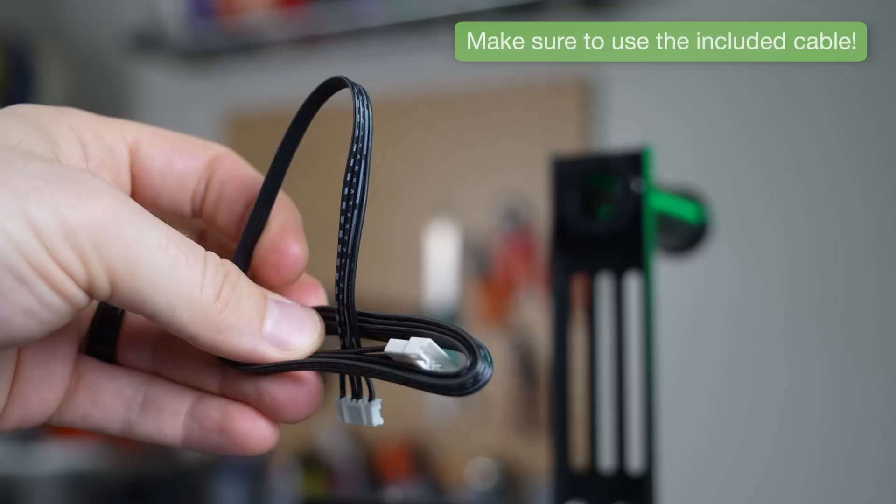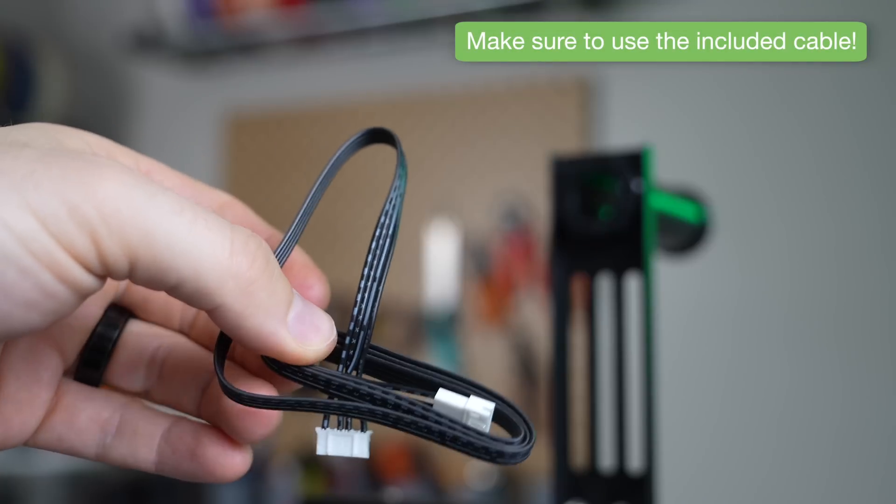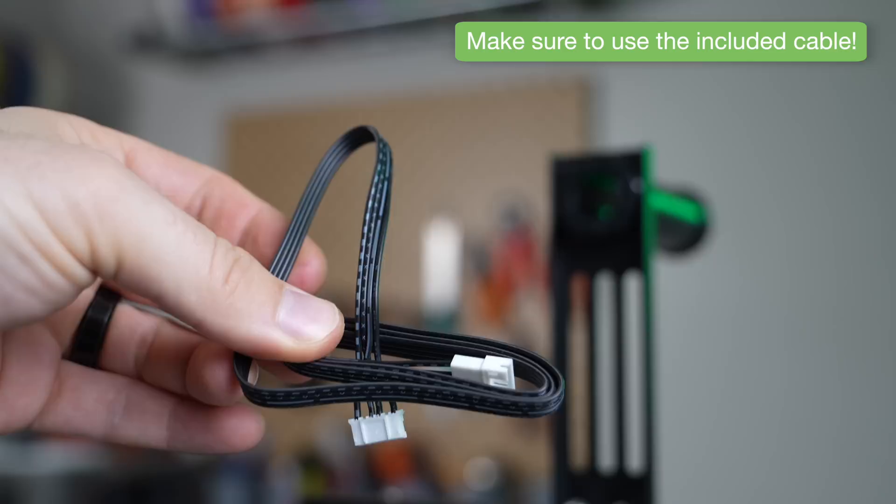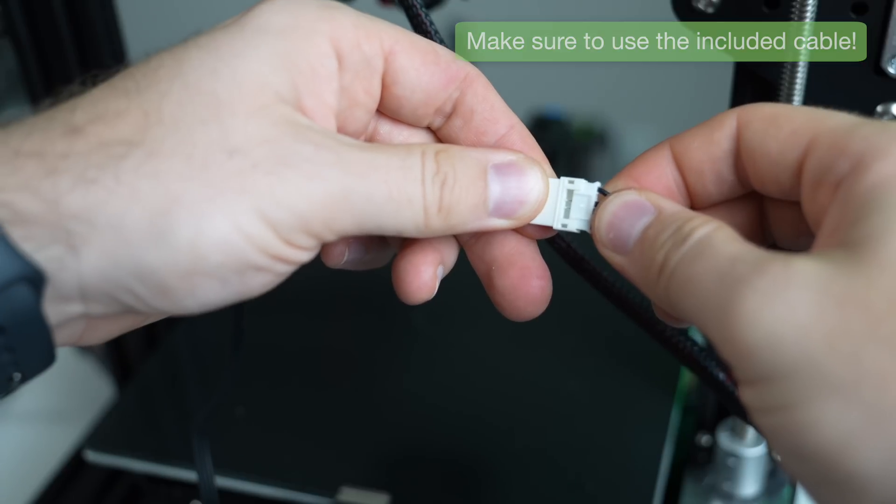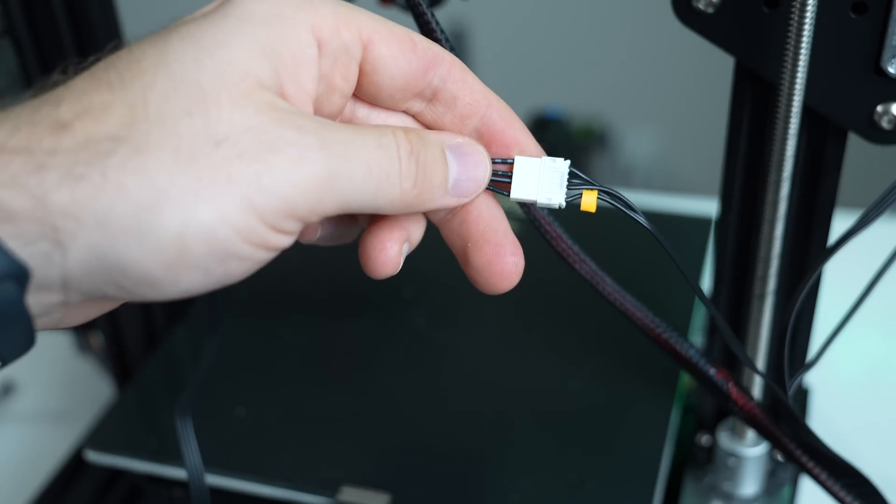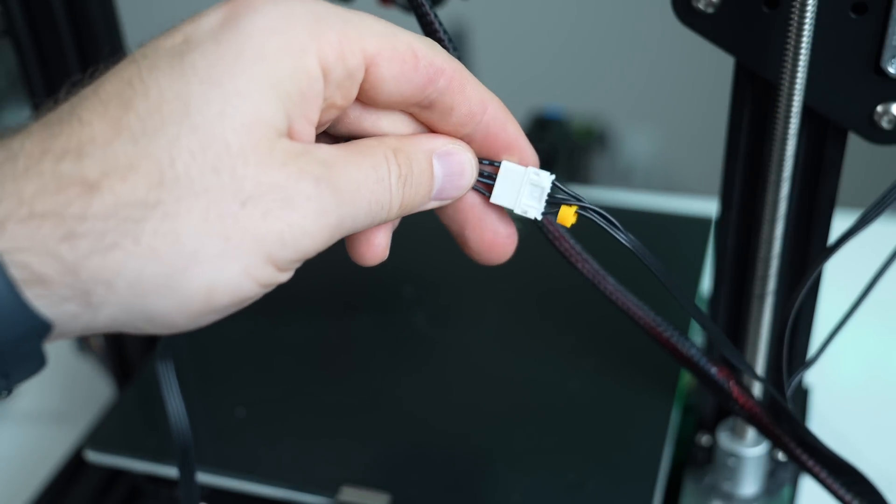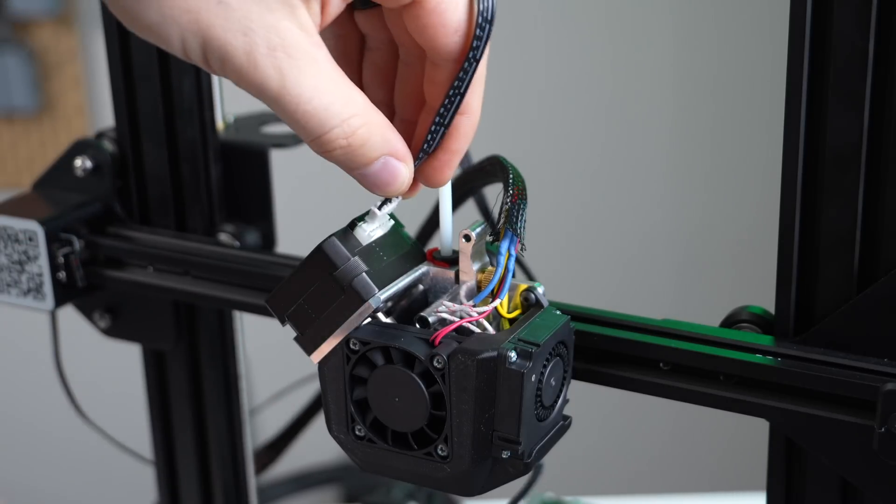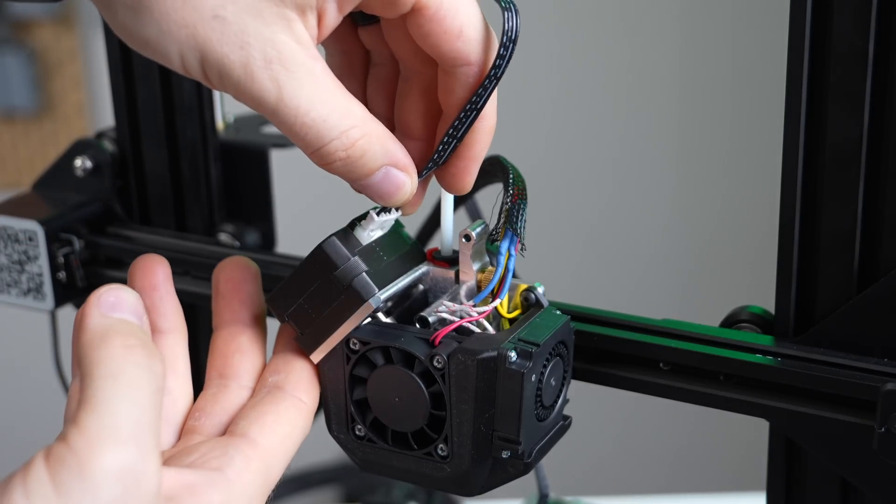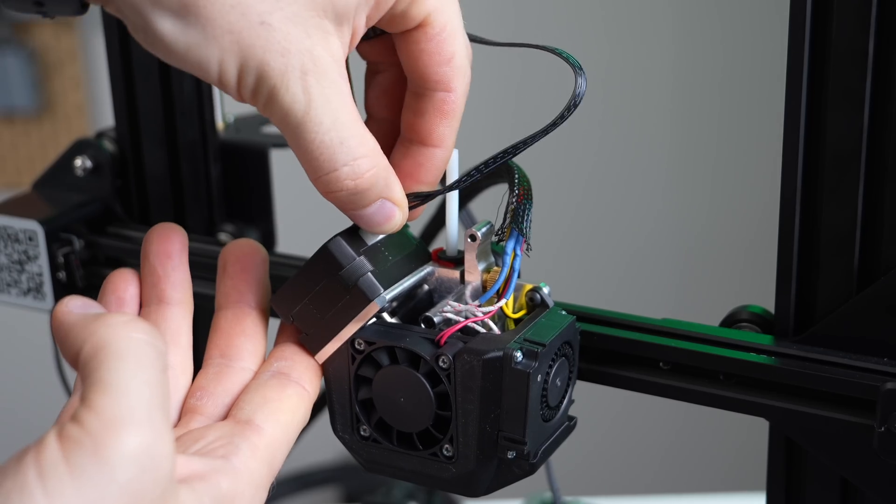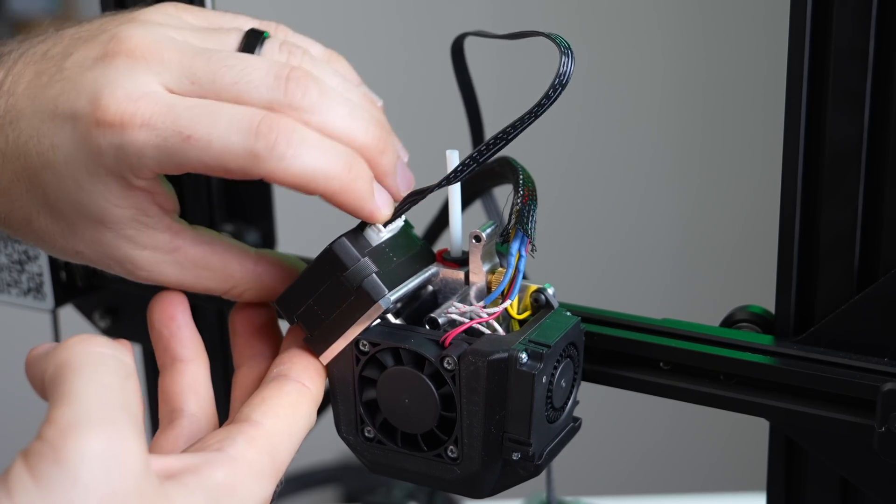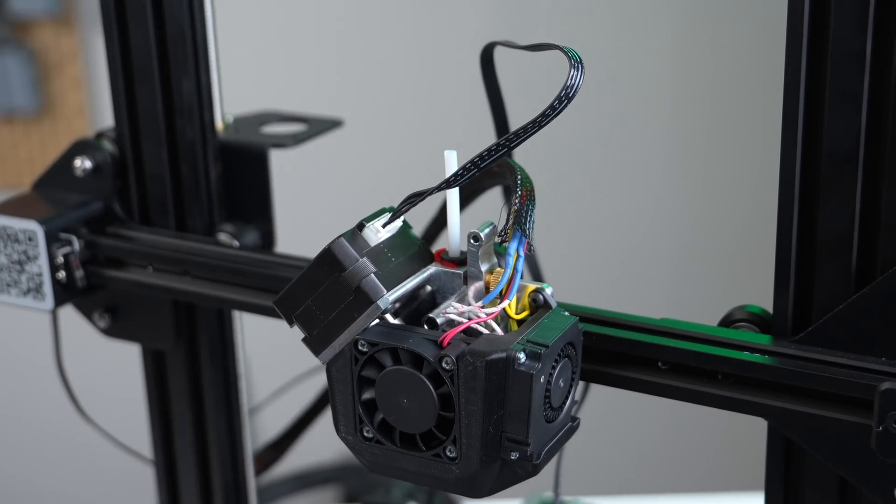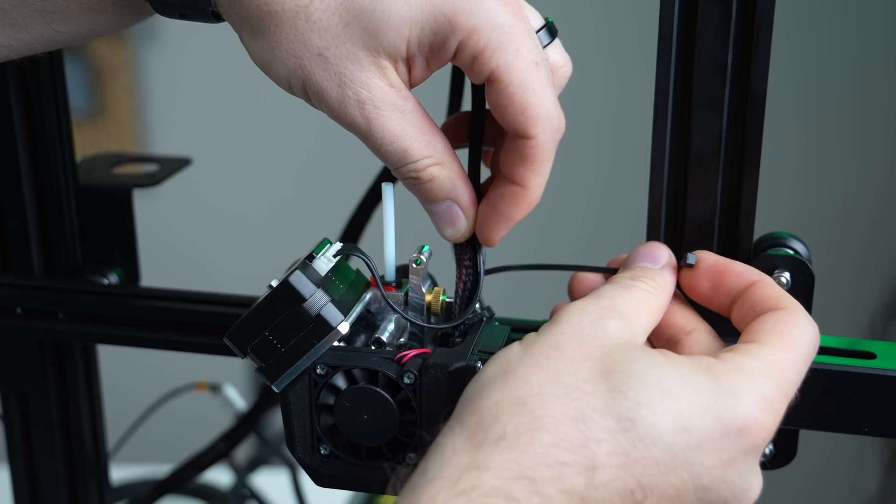Next, take the included extruder extension cable and connect the one end into your old extruder cable and the other end into the stepper motor on the NG Revo. Make sure you use the included cable because it does change the pinout and not using this cable or wiring incorrectly can damage the motor.